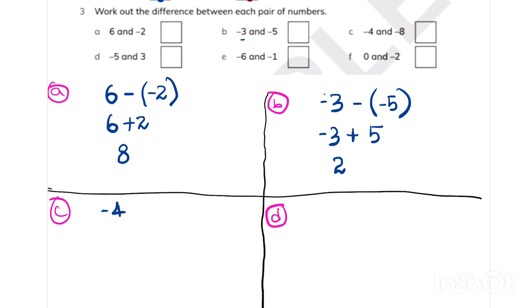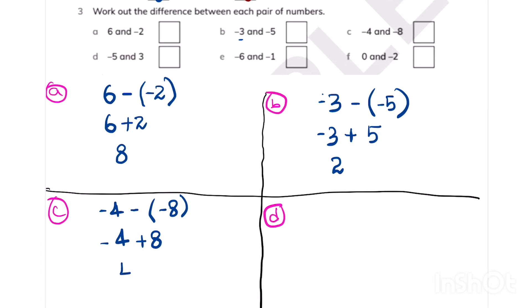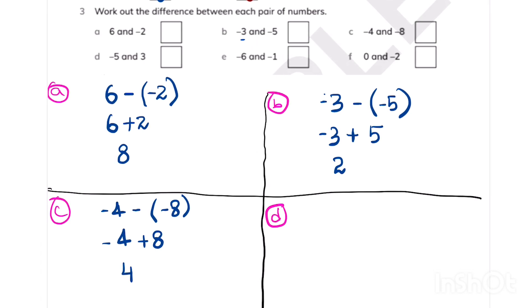Moving on to part C: minus 4 and minus 8. Minus 4 is bigger, and minus 8 is our integer. Minus minus gives plus, so now we have minus 4 plus 8. 8 is bigger, so we find the difference and since 8 has a positive sign, we write positive 4.